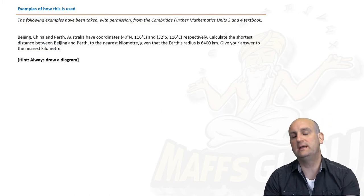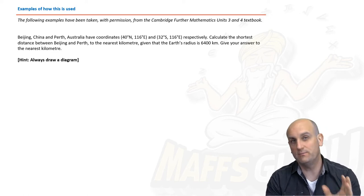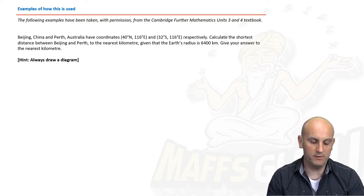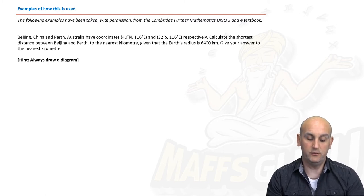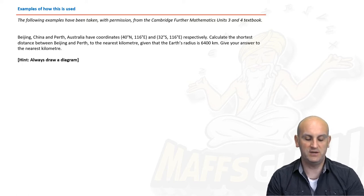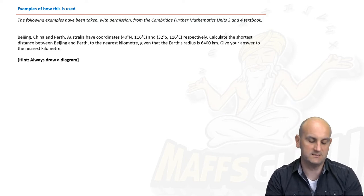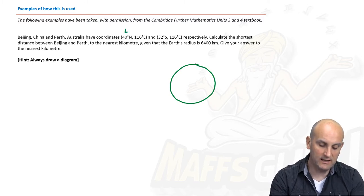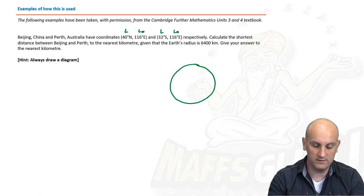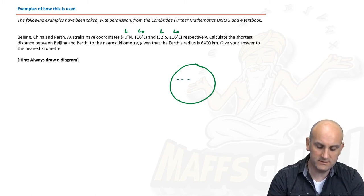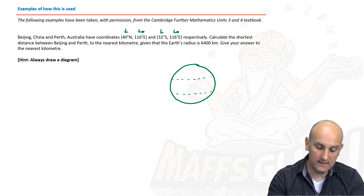Here's an example. Please draw diagrams for these questions — trust me, life becomes so much easier. Beijing in China and Perth in Australia have coordinates of 40 degrees north, 116 degrees east and 32 degrees south, 116 degrees east respectively. Calculate the shortest distance between Beijing and Perth to the nearest kilometre, given the Earth's radius is 6,400 kilometres. Drawing a circle: latitude lines go across, so we have 40 degrees north and 32 degrees south on the same longitude.